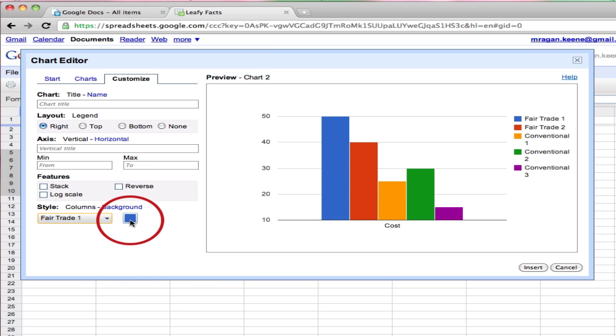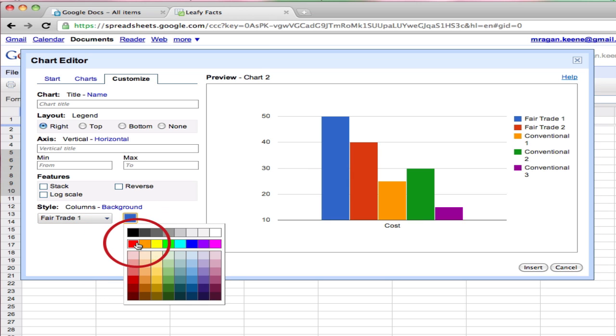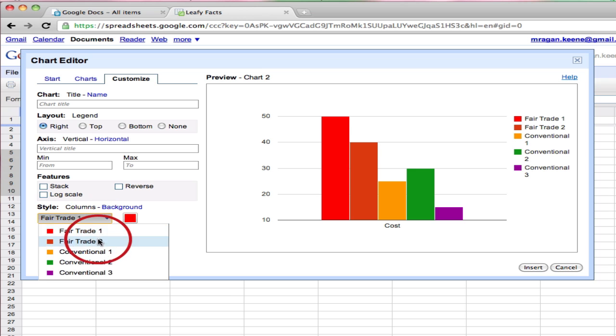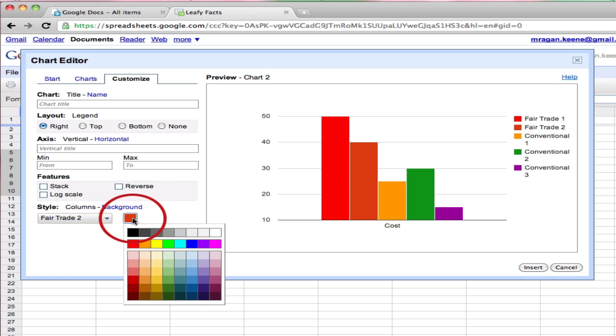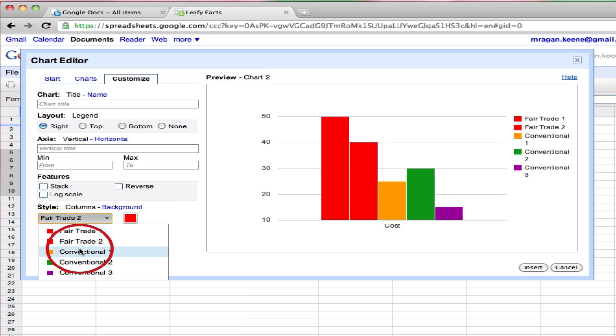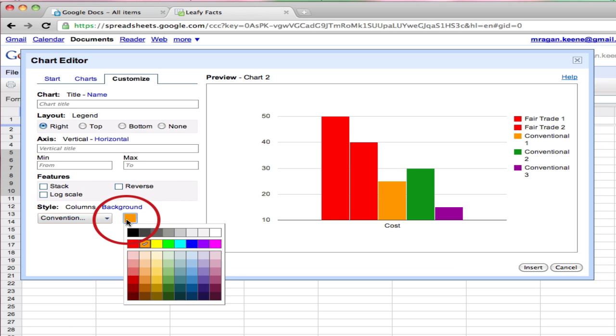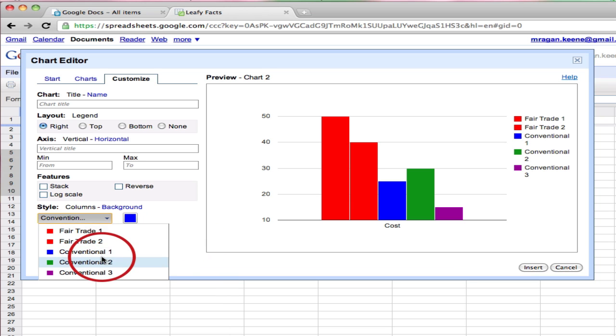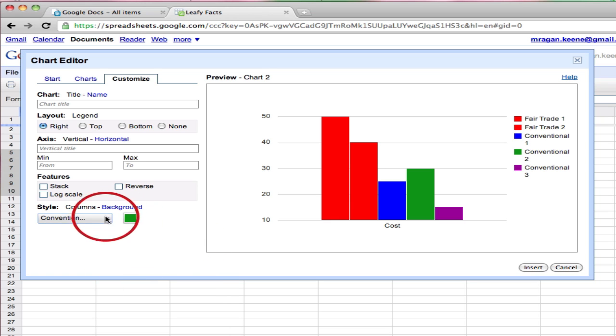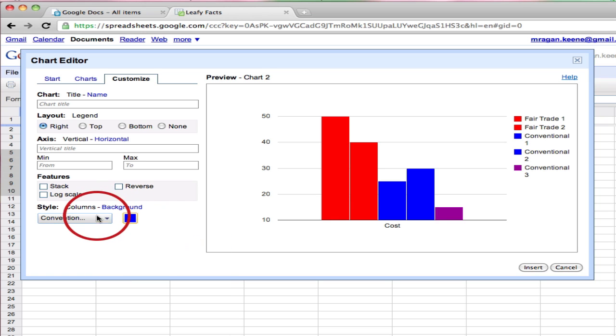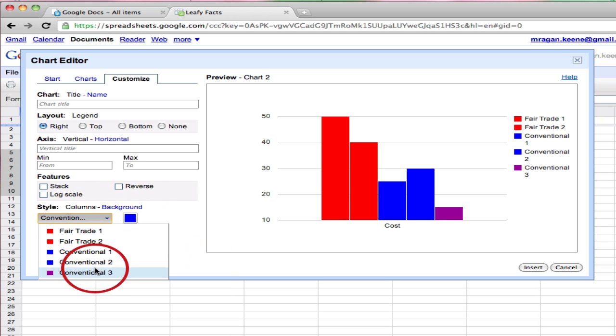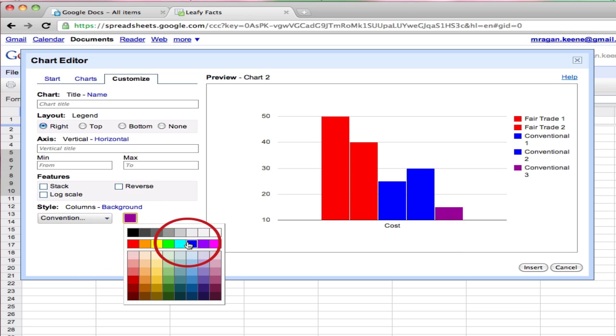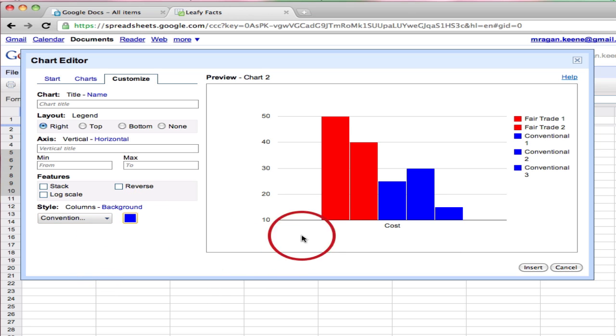So here with fair trade I'm going to actually change that one to be red I think. And fair trade 2 I'm going to make sure that's the same shade of red. And I'm going to do the same thing for the rest of the products here. Because now what I'm going to end up with is a chart where all of my products that are in the same category are colored the same way.